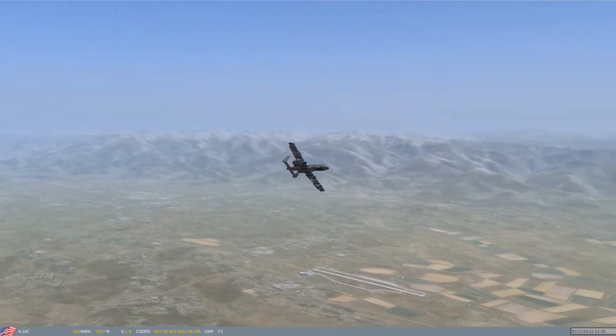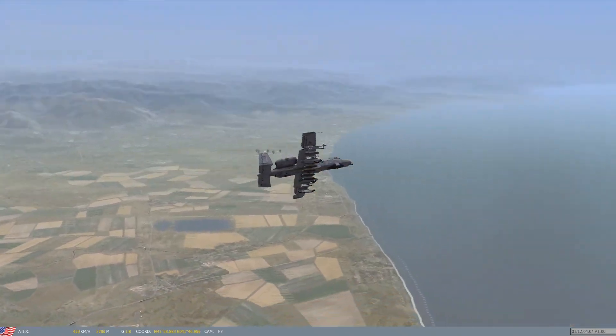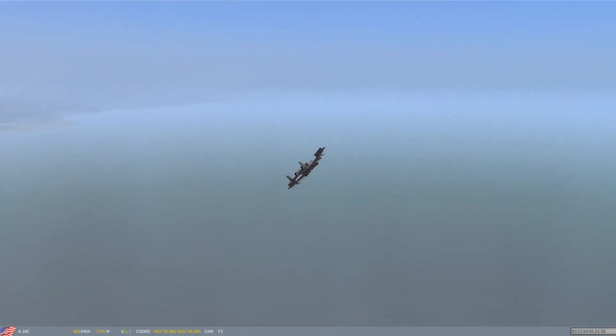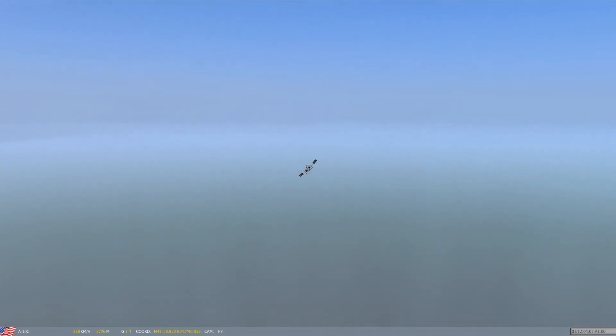With all targets eliminated except for the last single T-55, we're able to see the A-10 banking around to engage one final time.